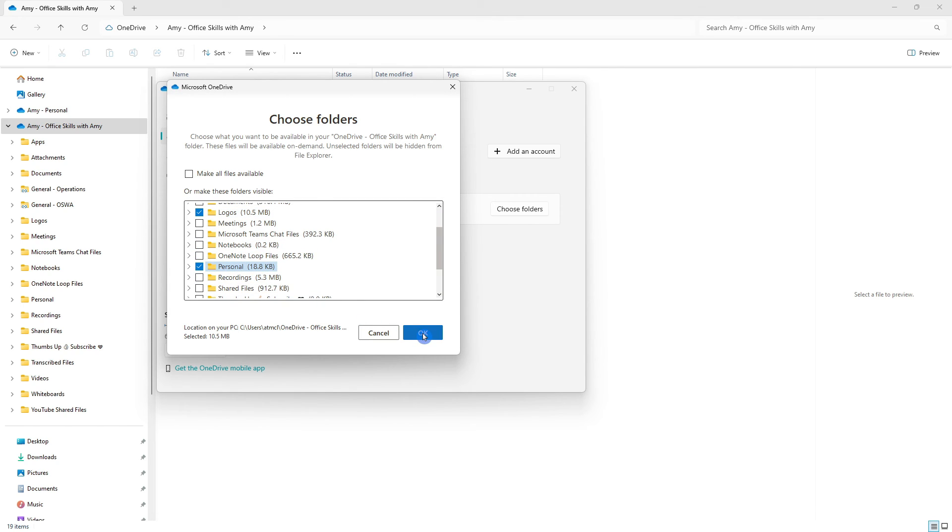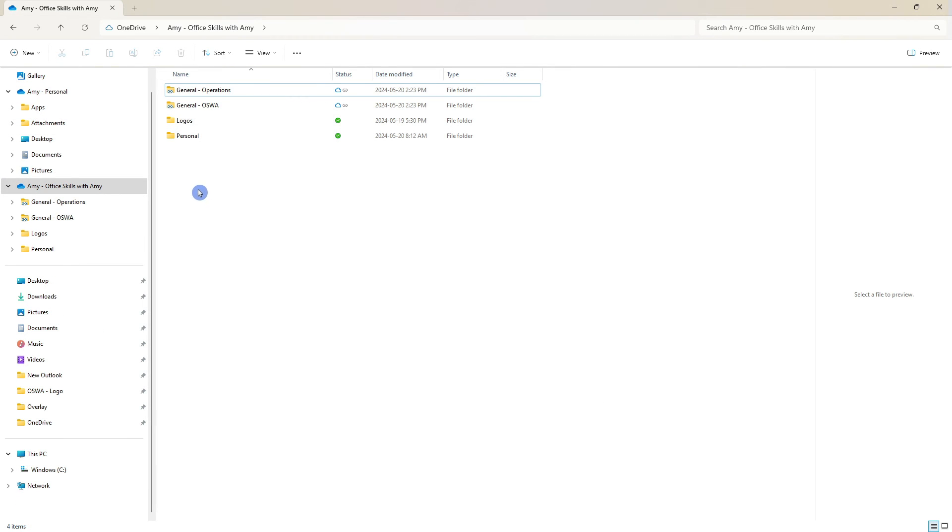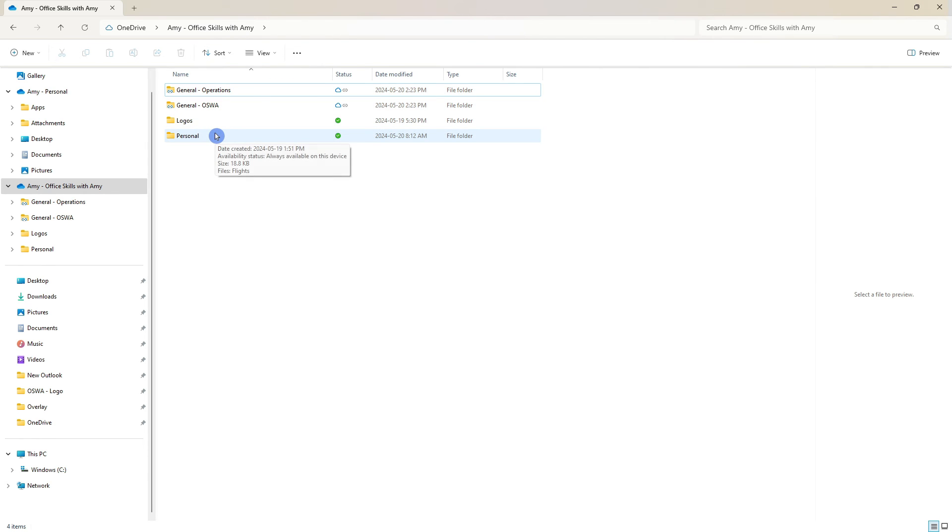Once you've finished your changes then we can go ahead and click OK and we will see that this is now tidied up those folders that we can focus on the ones that we use most frequently from our desktop.